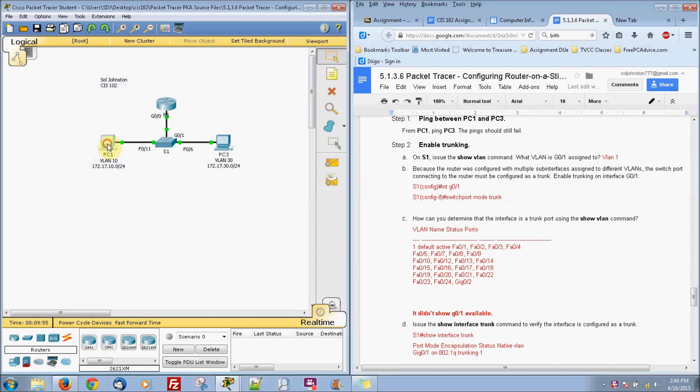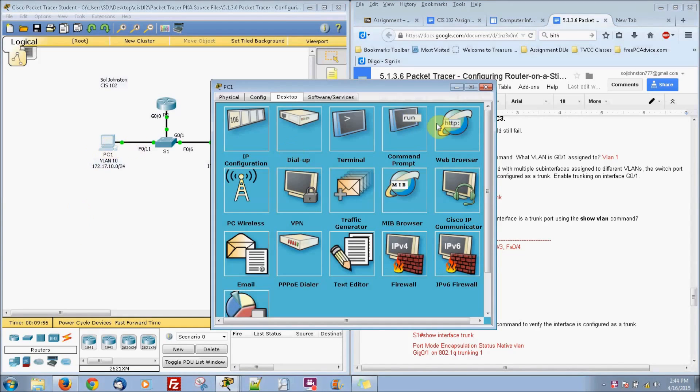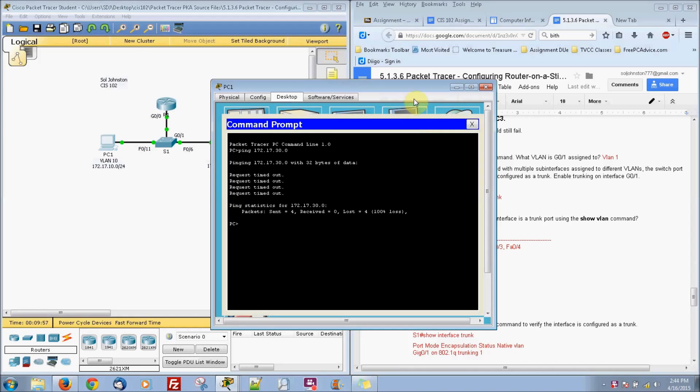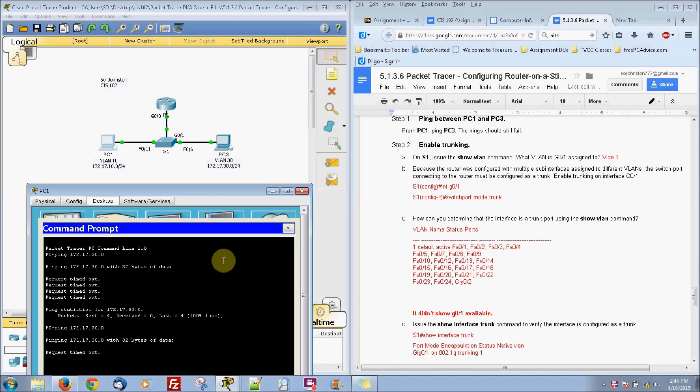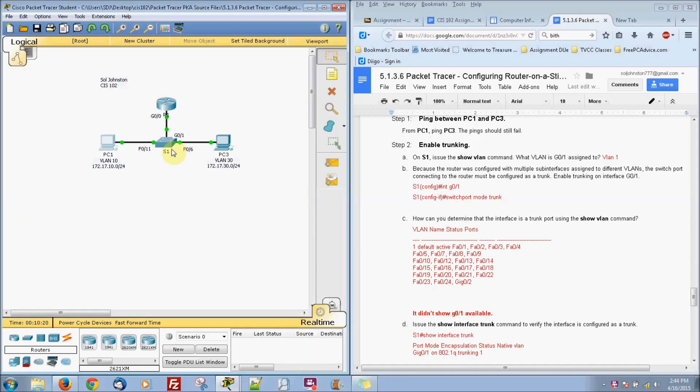And they want us to ping between the computers again. So even with all that set up, it still shouldn't go through because we haven't set up our trunking yet. And you see because it's delayed right here, it will not go through. It's going to time out. I'm going to go ahead and close that out.